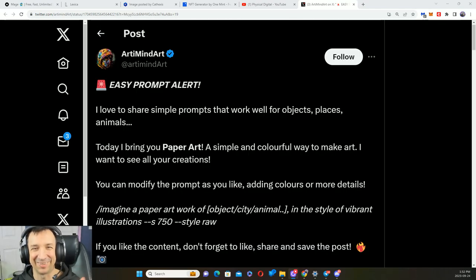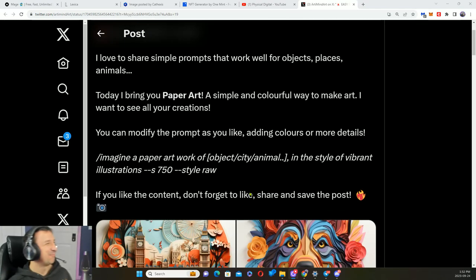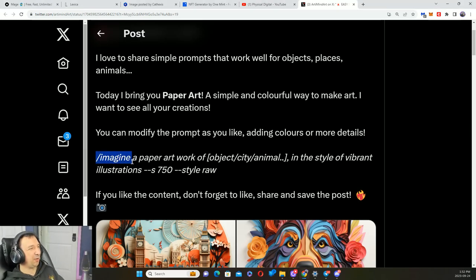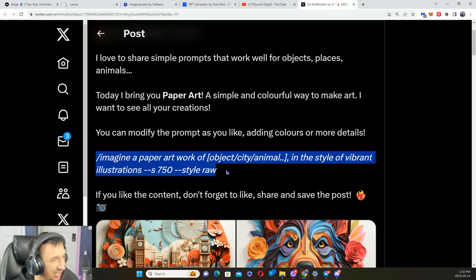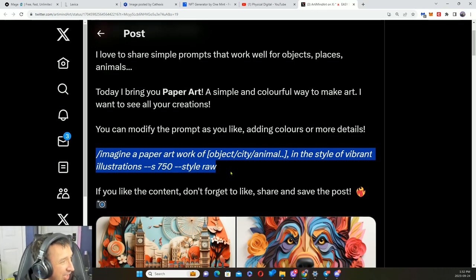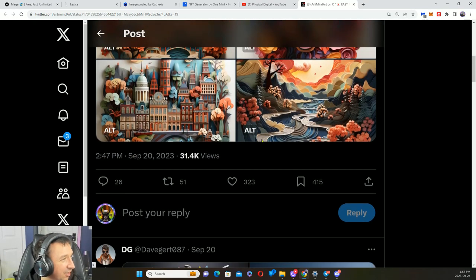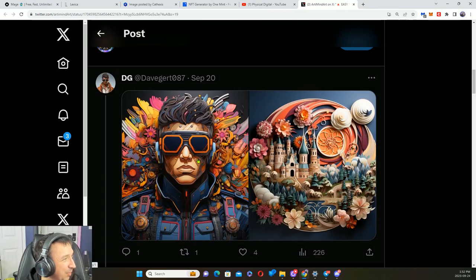Paper art! Here is your prompt for paper art. Imagine a paper artwork of an object, city, an animal, in a style of vibrant illustrations, style raw. Here are some of the examples.